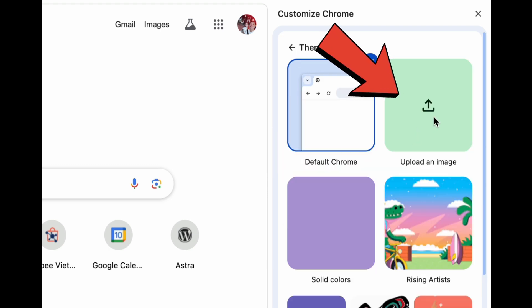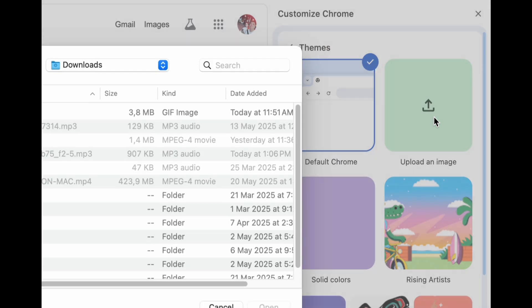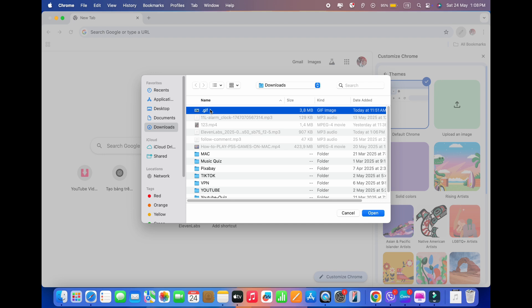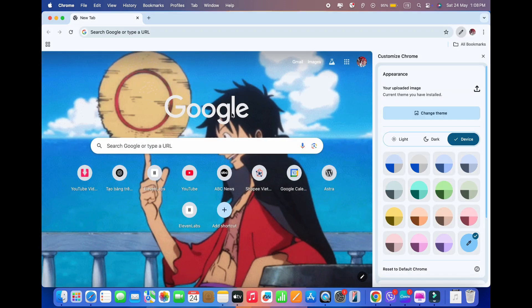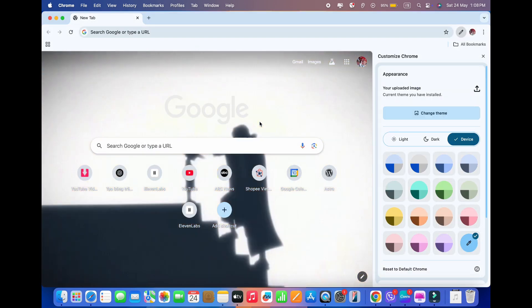Select Upload an Image to browse your computer for the picture you want to use. Choose the image you want to use from your computer's files. The image you uploaded will now be the background for your Google Chrome new tab page.